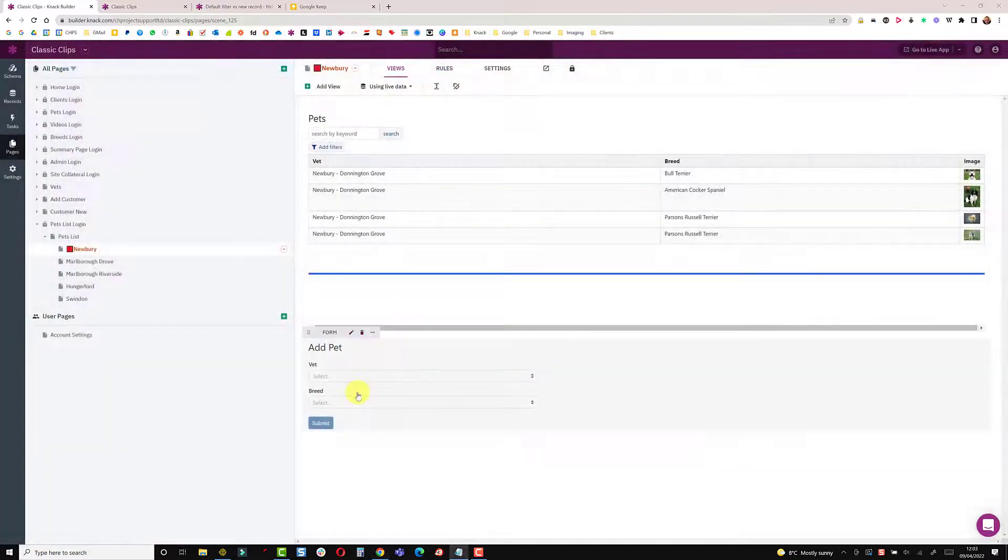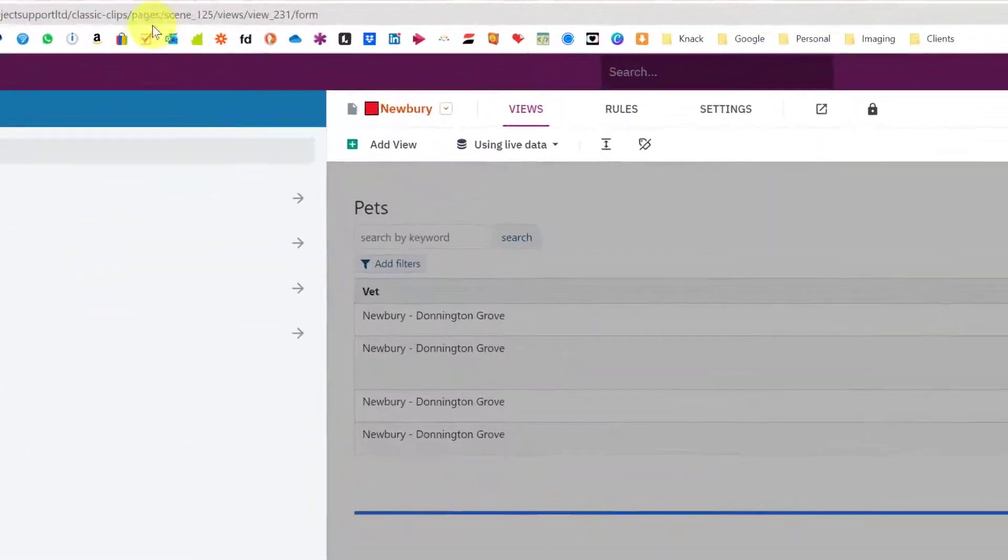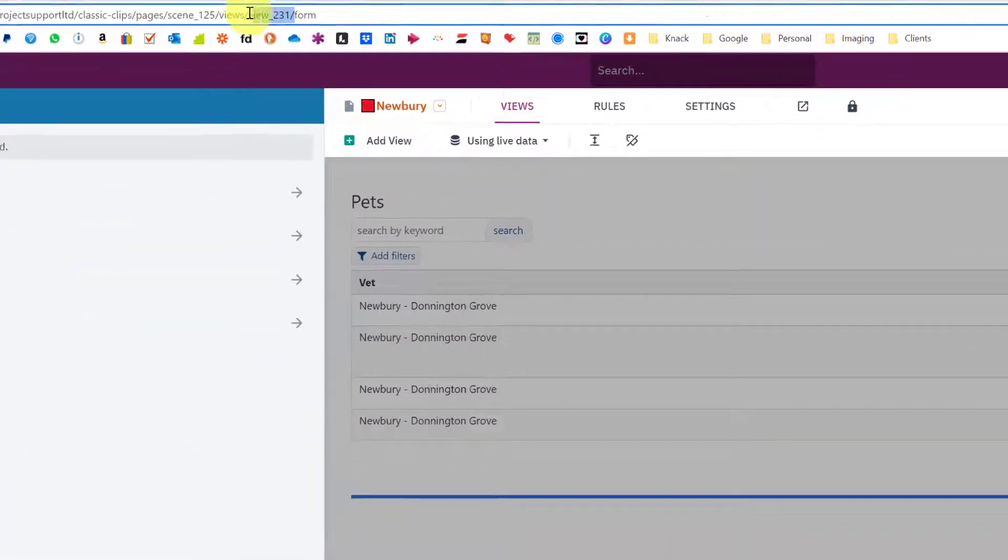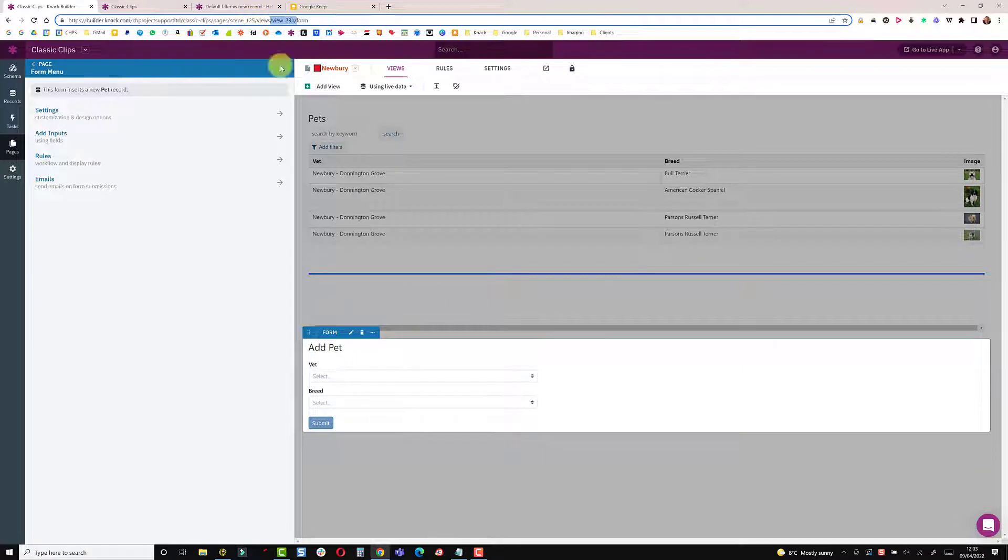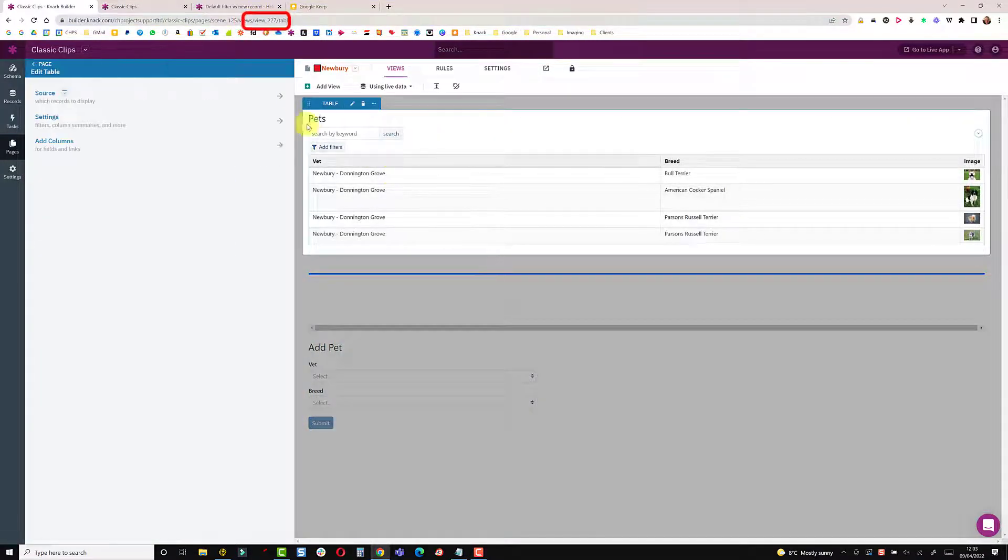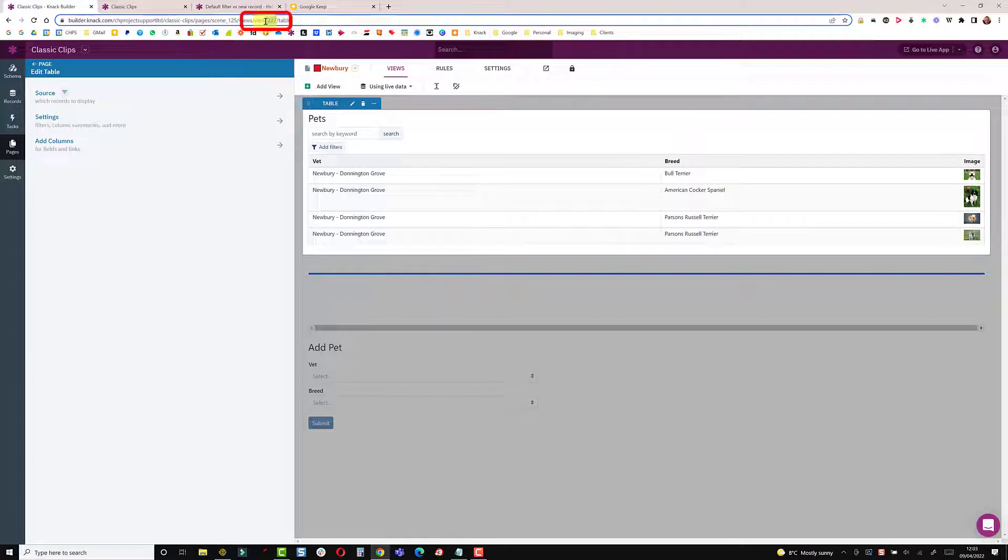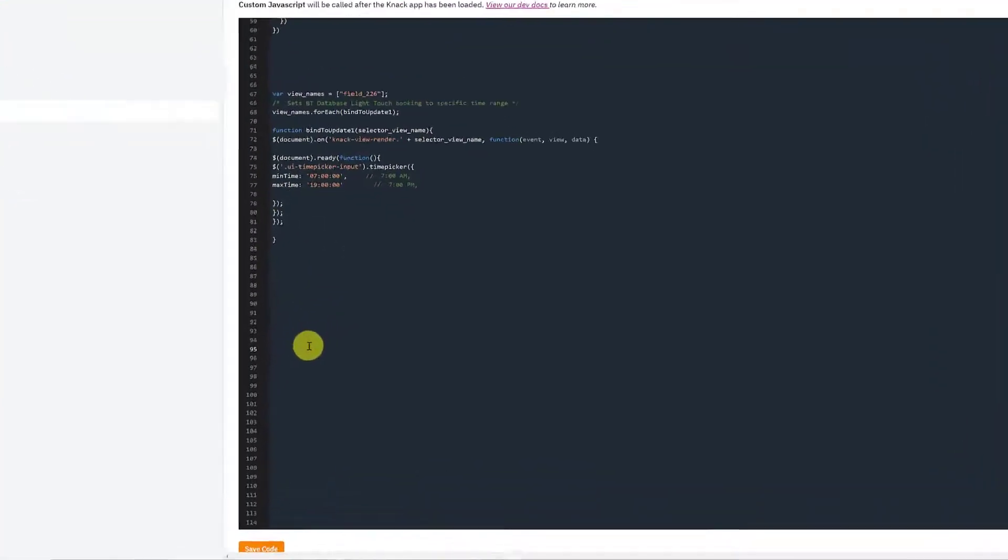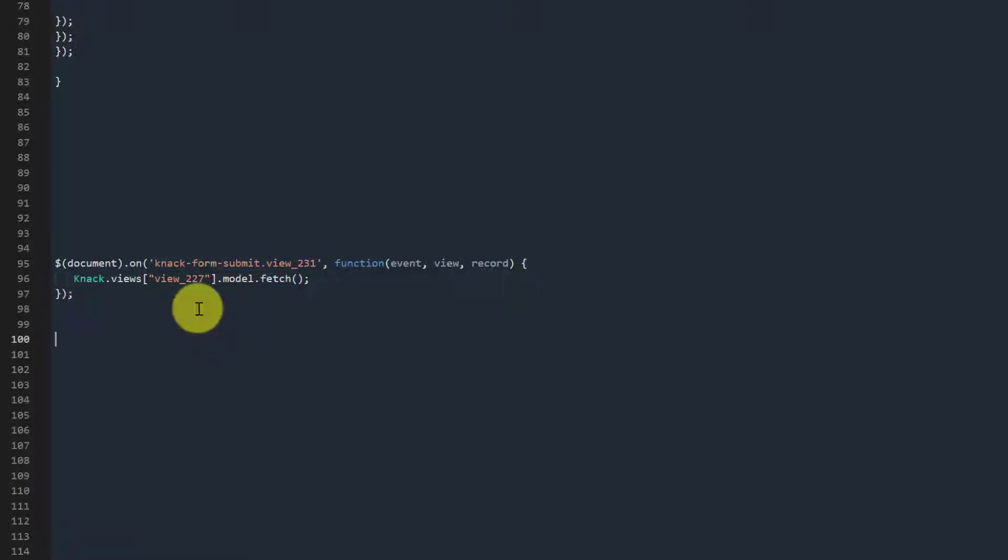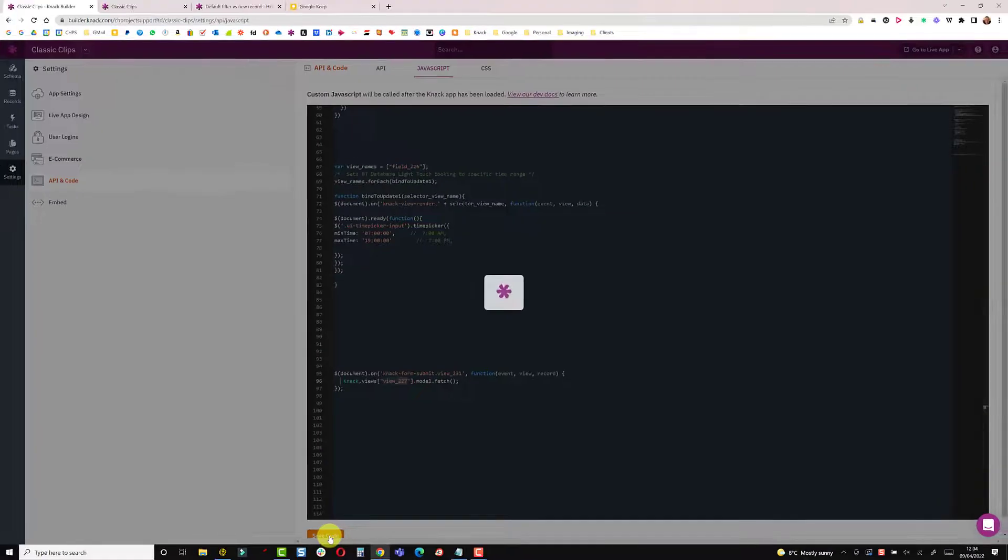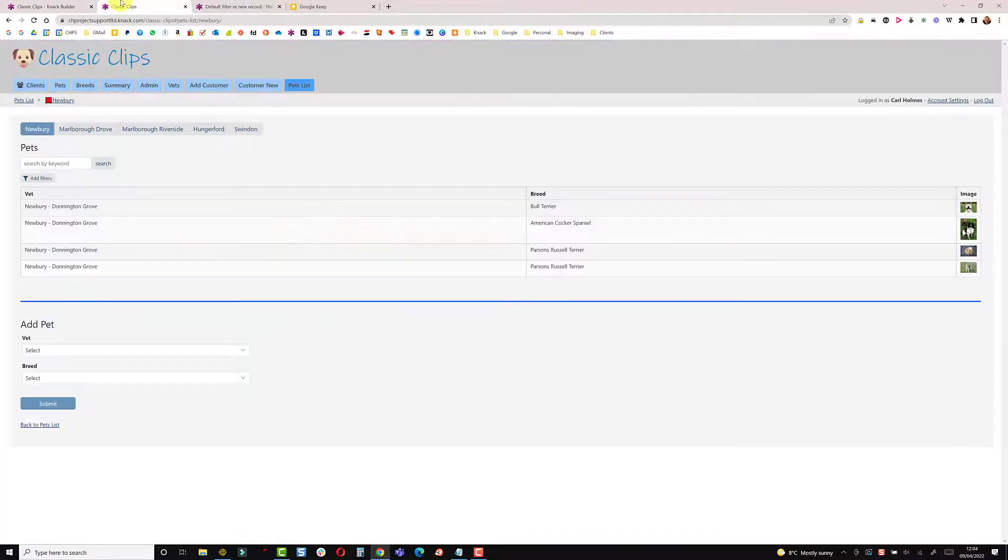So before we do the code we just need to pick up what view this is. So this form as it shows at the top here is view 231. So when view 231 is submitted we want to refresh view 227. So moving over into the JavaScript, paste the code in. So on submission of view 231 refresh view 227. Save that. Back to the live app and refresh.